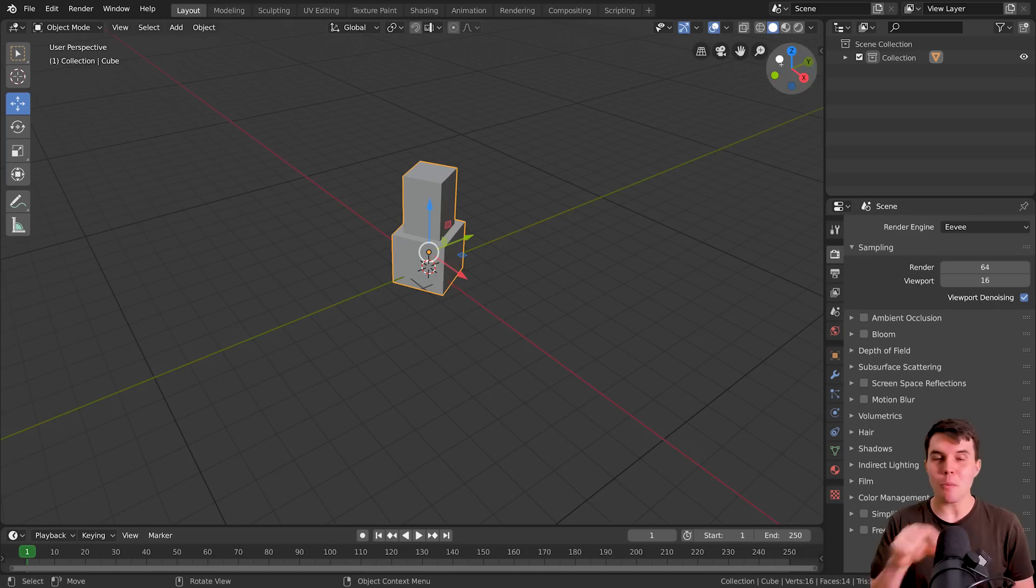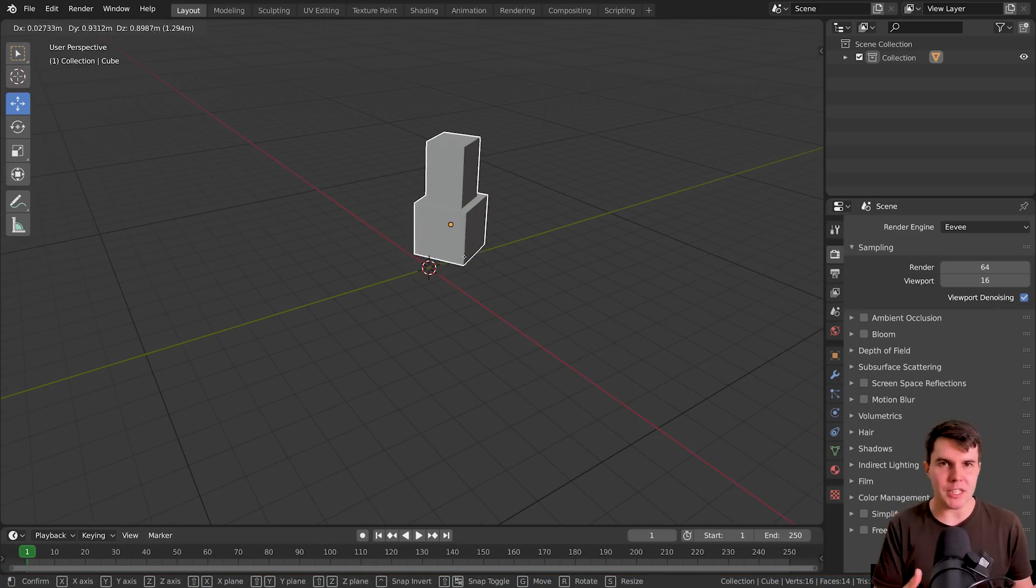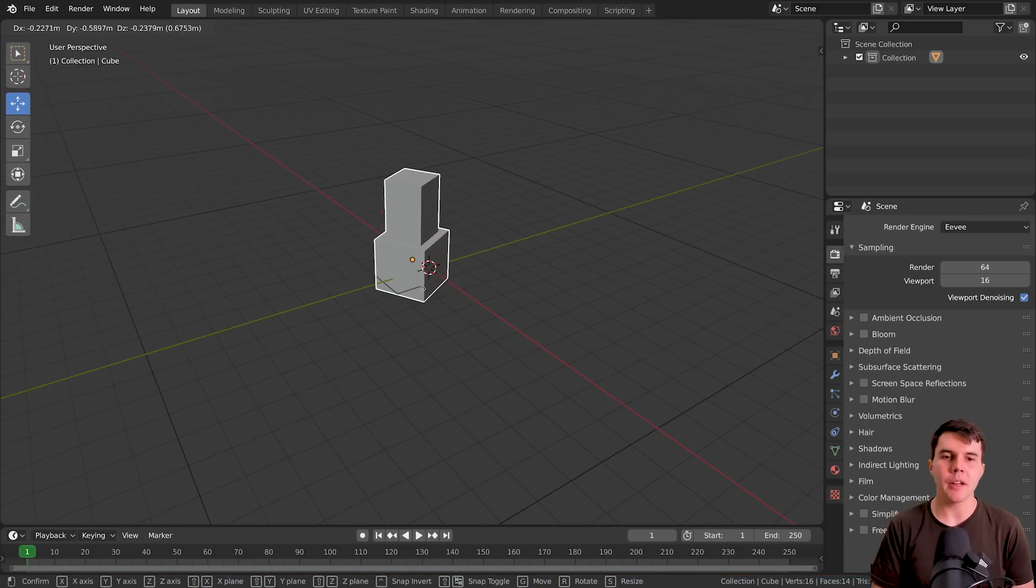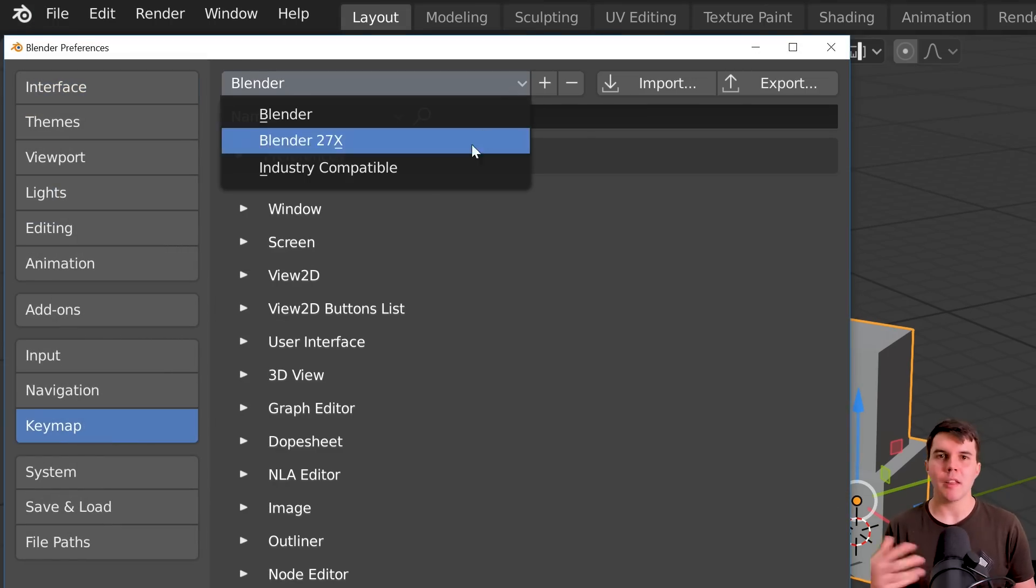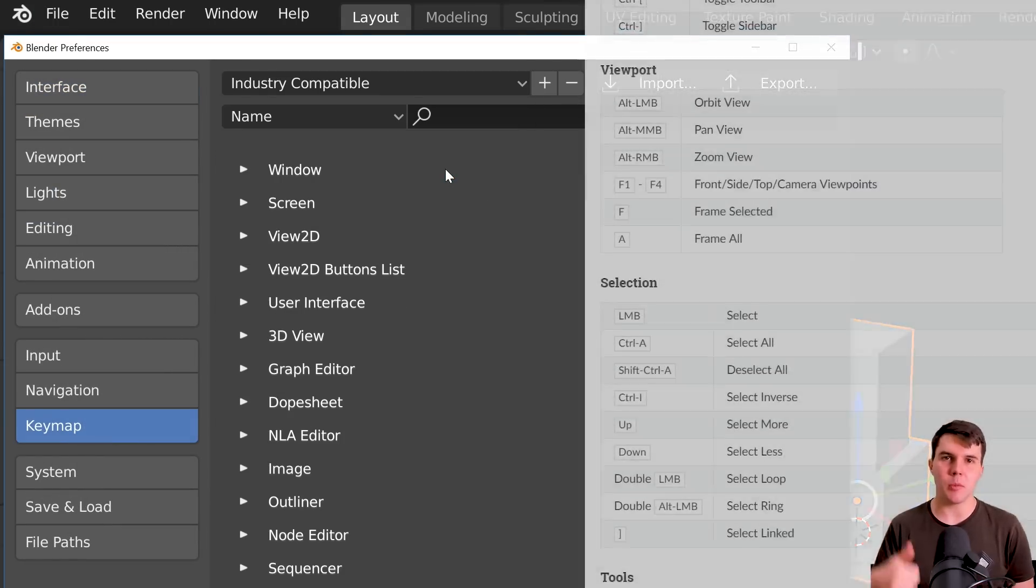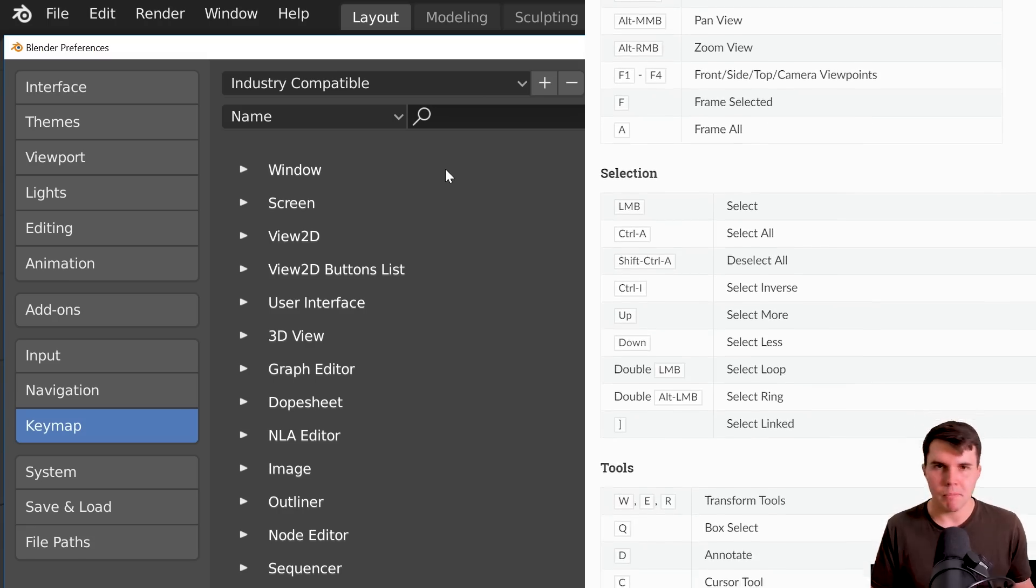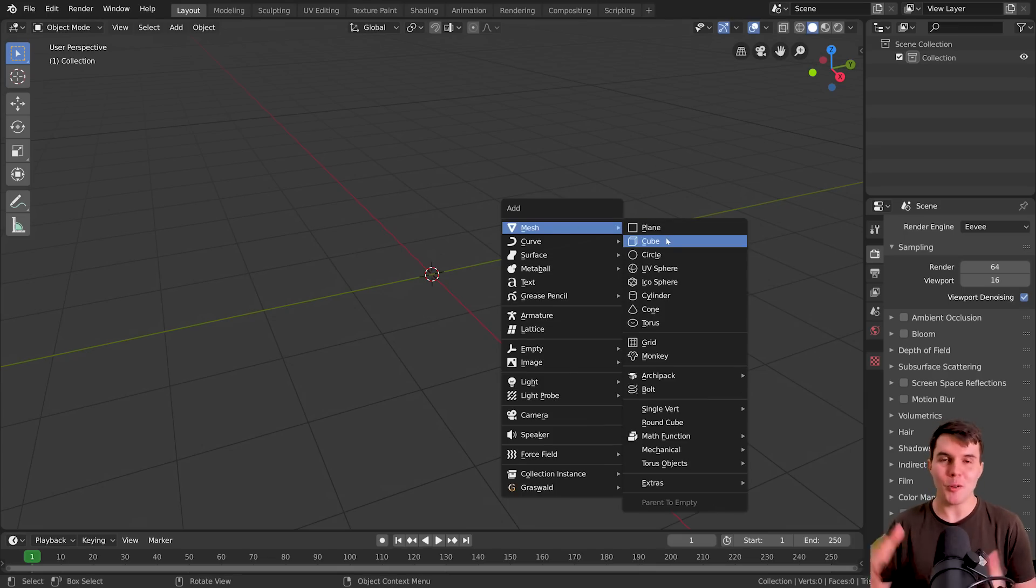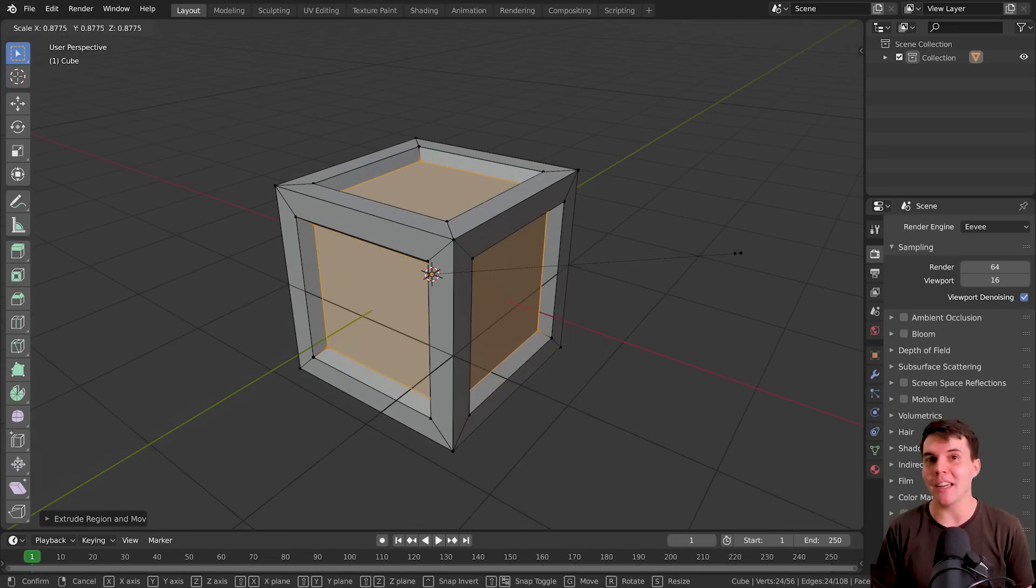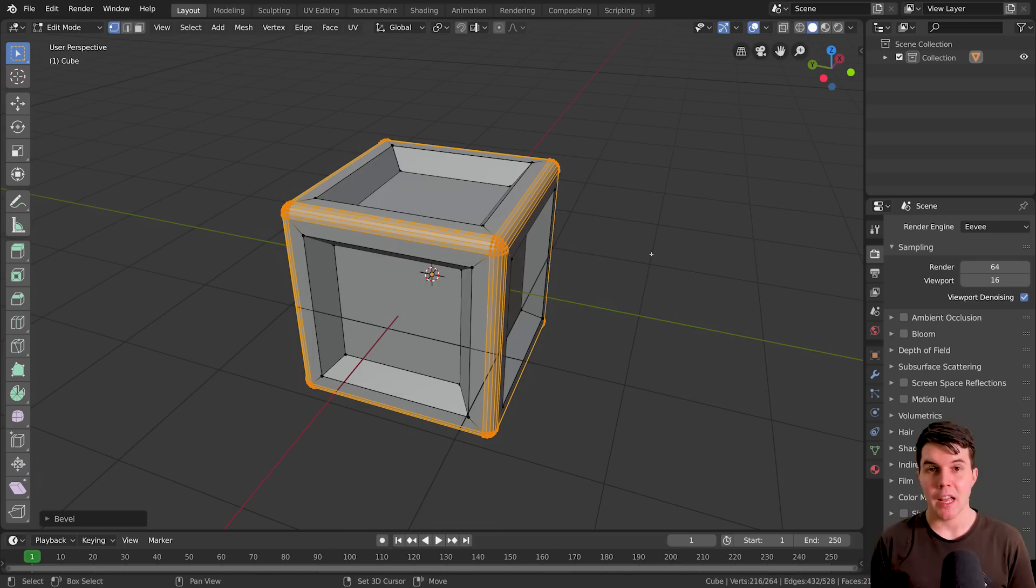There's also mouse tips along the bottom bar, which will change depending on what state you're in or what button you're holding down. And there's an industry compatible key map that you can switch to that'll make all the hotkeys change to those familiar in Max, Maya, etc., which existing Blender users won't care about. But for those big studios that want to switch to Blender, it'll make it faster because they don't need to spend as much time retraining their artists.